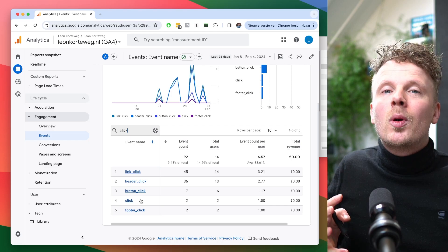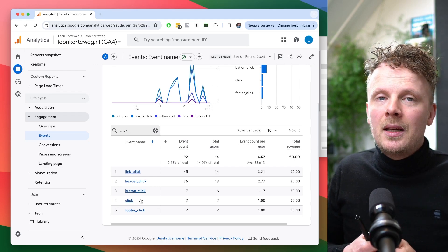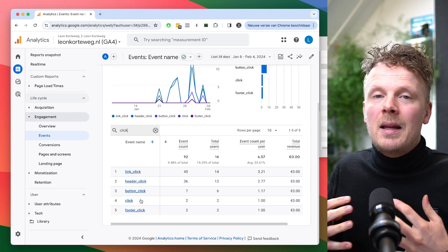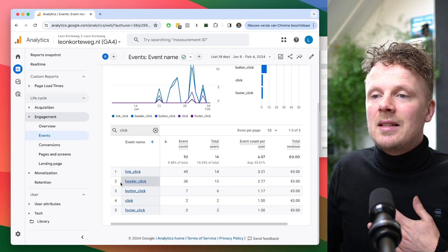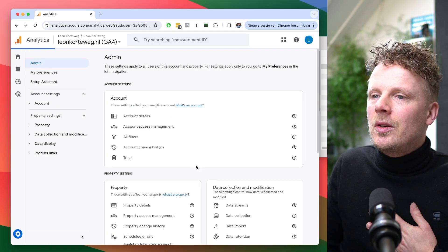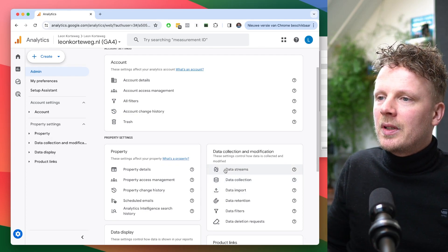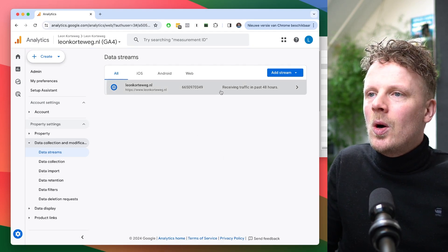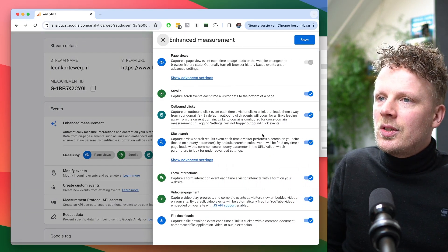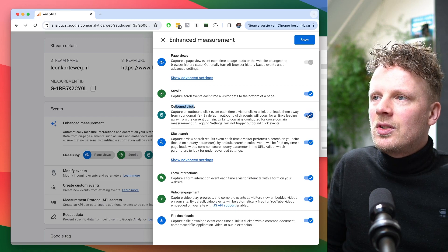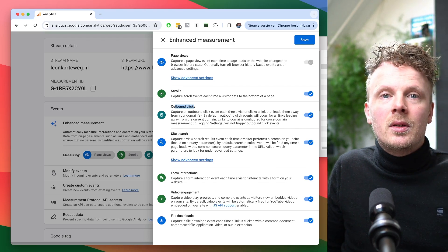This event tracks all the clicks going from your site to a different domain. If this event is not there, it could be a couple of things. Either you don't have links that go to external domains, in which case they won't be tracked. But if you do have links to different domains and don't see it in the table, head over to Admin, go into your data stream — currently under Data Collection and Modification — open your data stream, and check if outbound clicks measurement is turned on. If this is switched off by somebody in your organization, it will not work.